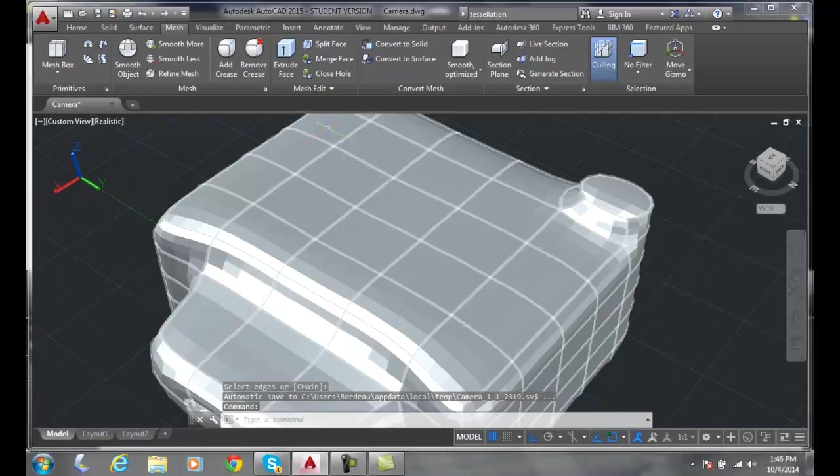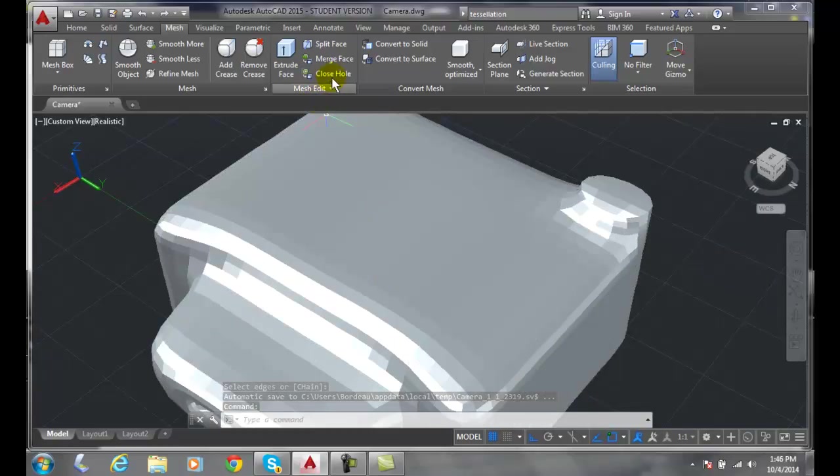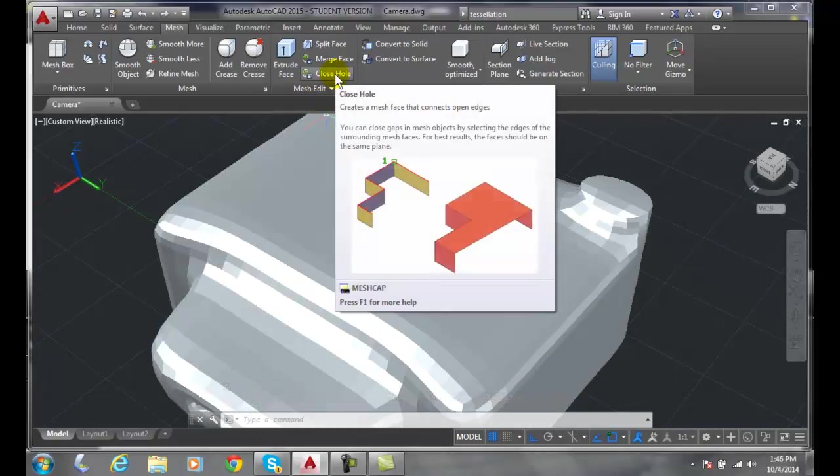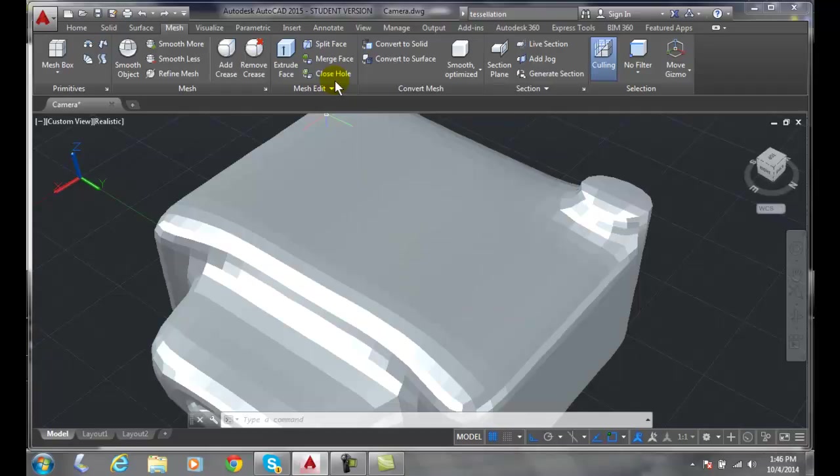So using the close hole command, which is the mesh cap, we can fill in those open edges. And now we get a water-tight object once again.